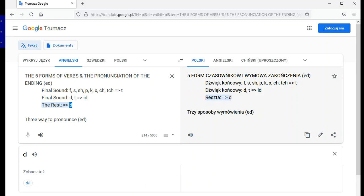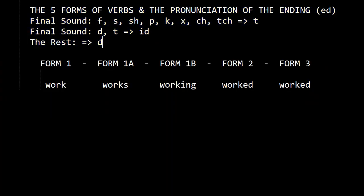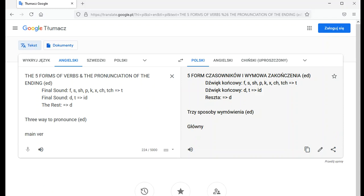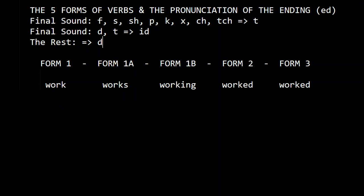Every main verb has five forms: form one, form one-a, form one-b, form two, and form three. For example: work, works, working, worked, worked.